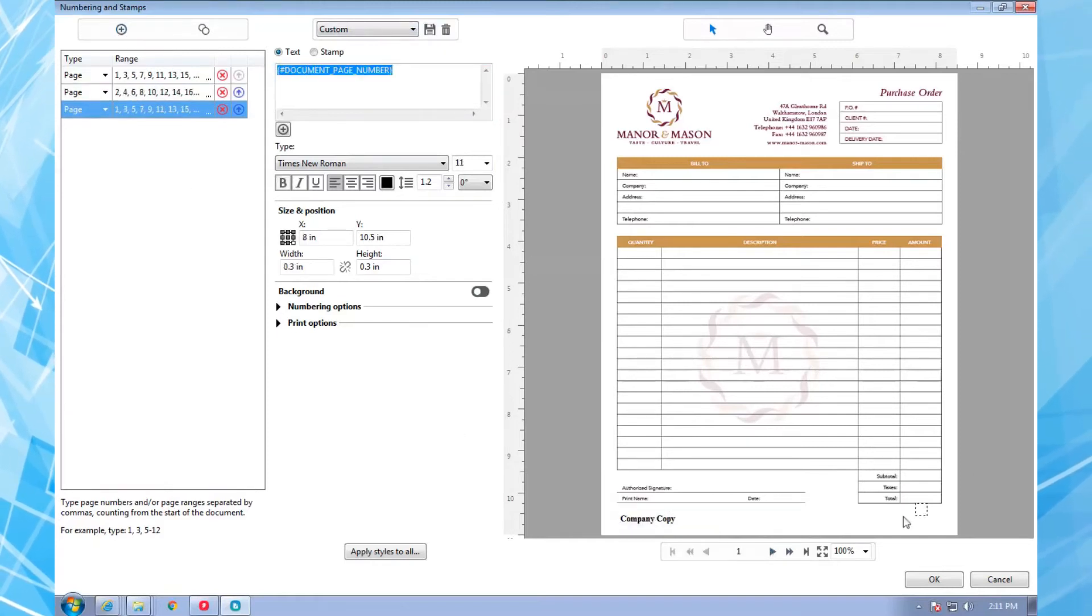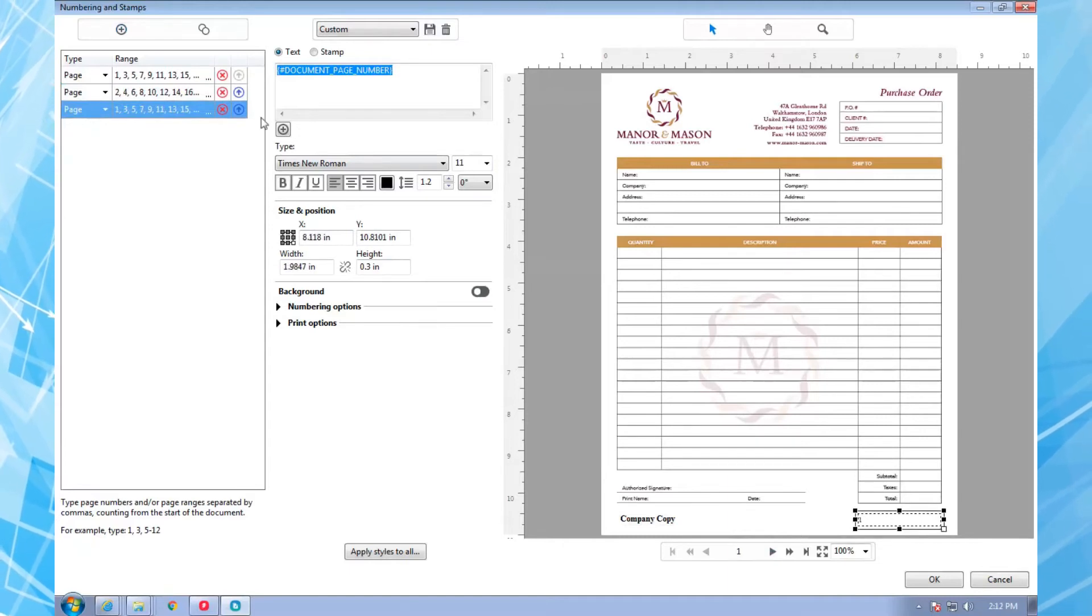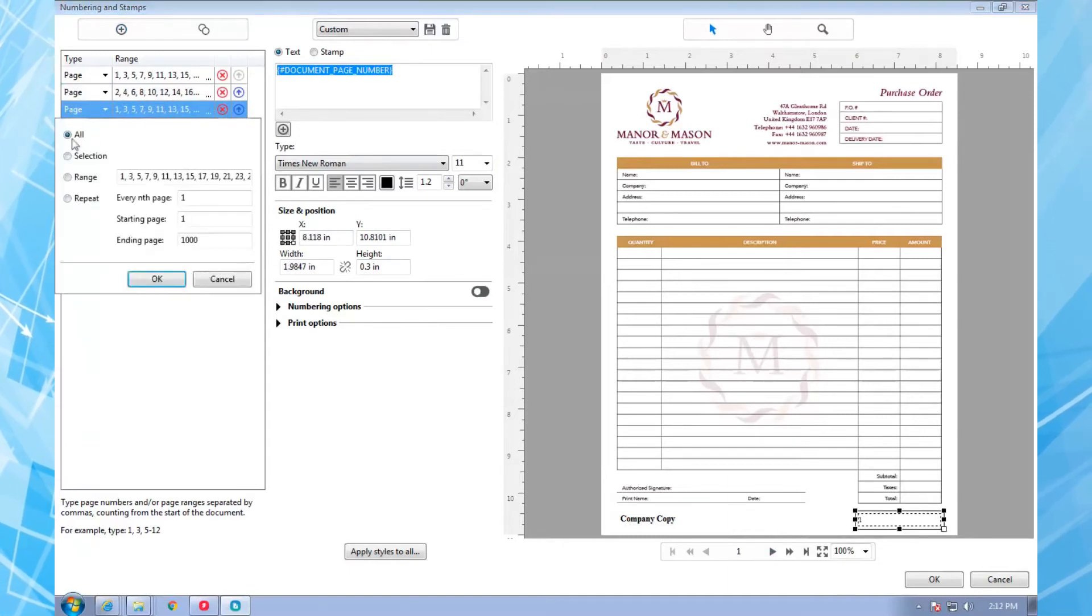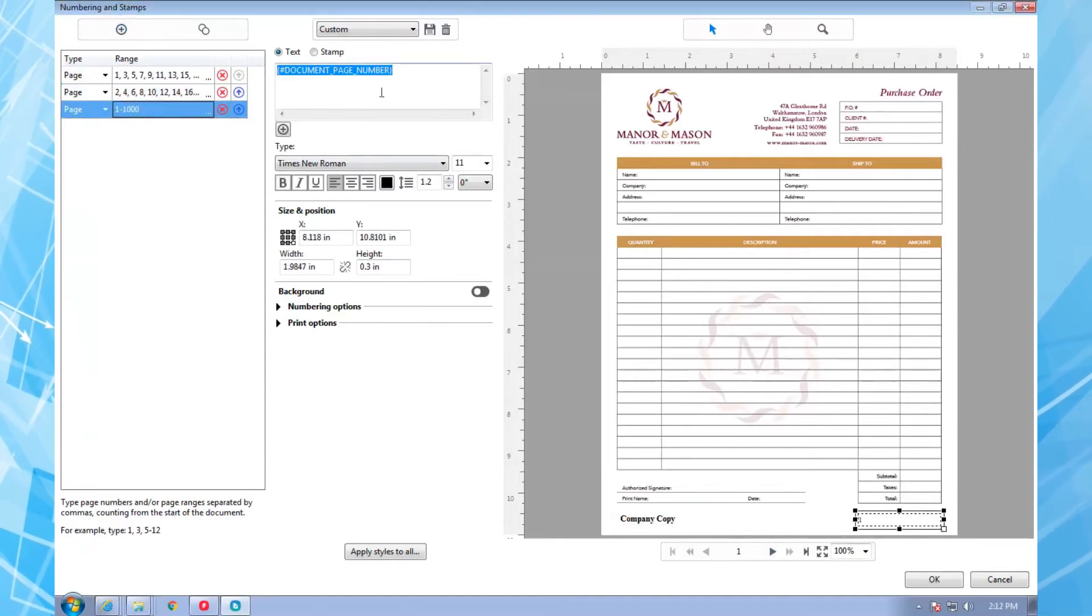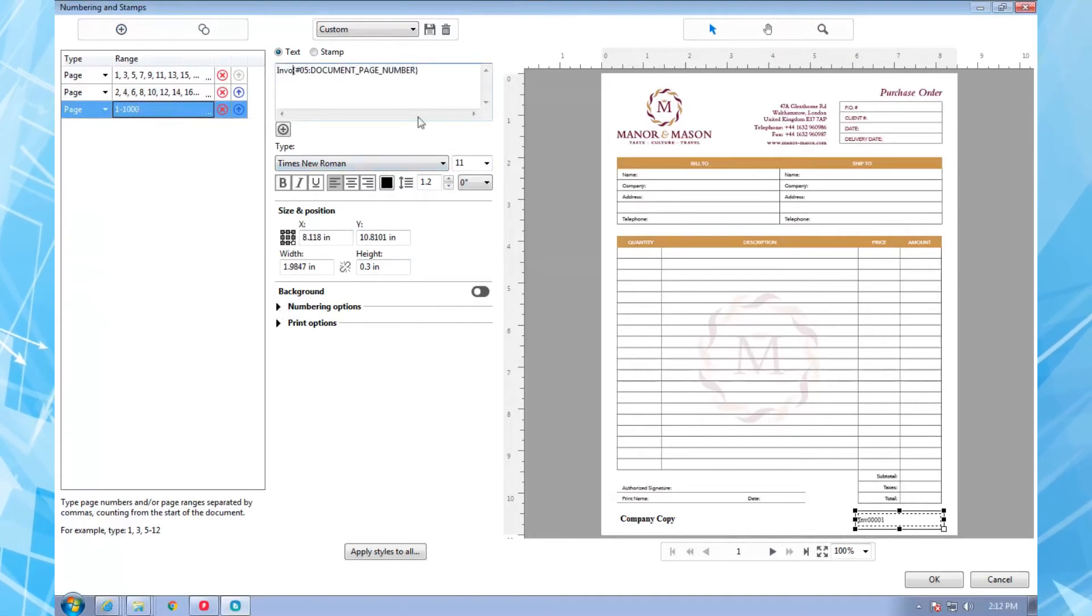Finally, I want to number each form set. They need to be sequential, starting with a customer-specified number, and both pages need the same form number. Sounds complicated, right? Not at all.